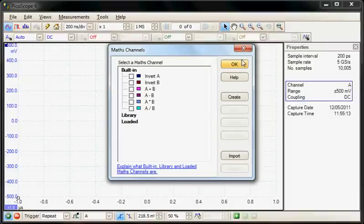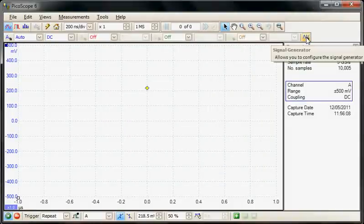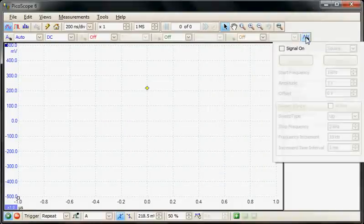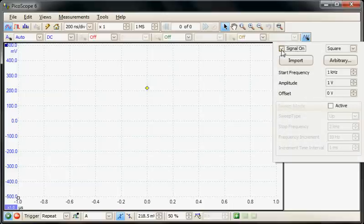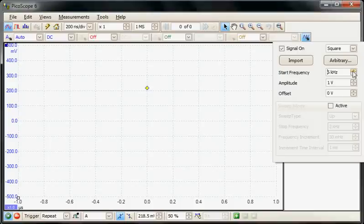To illustrate this we're going to generate a signal using the arbitrary waveform generator. So I'll select the arbitrary waveform generator and we're going to generate a signal with a frequency of 100 kHz.